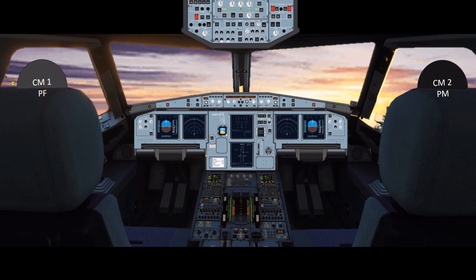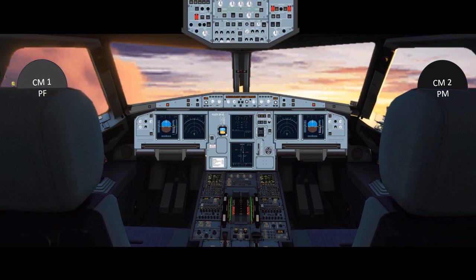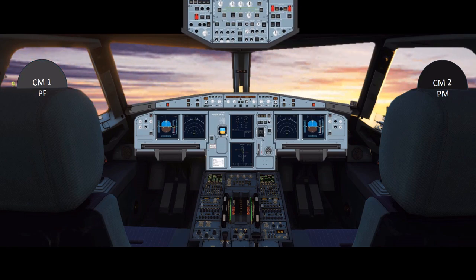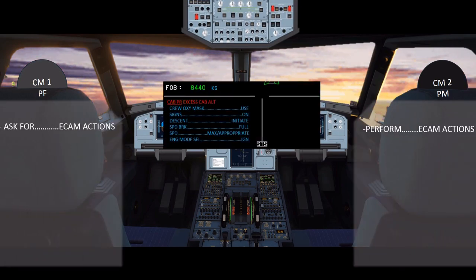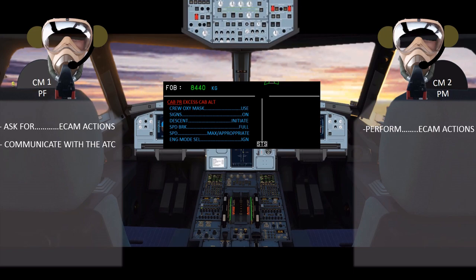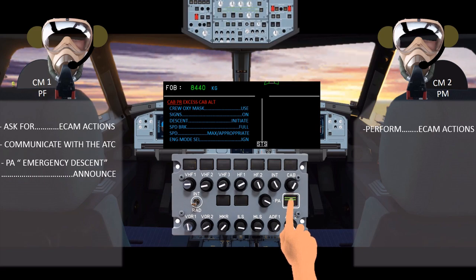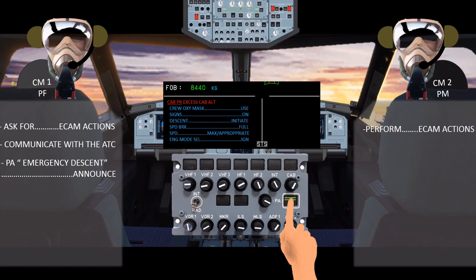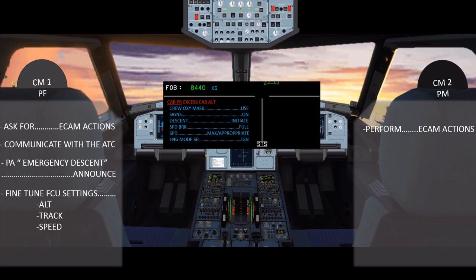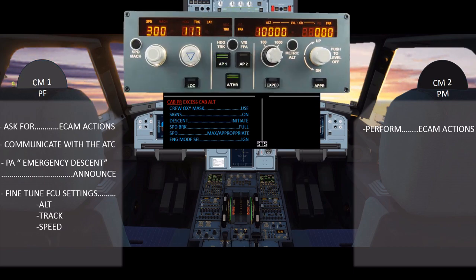Keeping in mind Airbus' first golden rule — fly, navigate, communicate — the pilot's memory actions have flown the aircraft correctly into an immediate descent with correct speed and configuration, and navigated the aircraft away from the ATS route. Now the crew must communicate to make other stakeholders aware about the situation. The pilot flying asks for ECAM actions and the pilot monitoring starts to perform ECAM. The pilot establishes communication with ATC calling Mayday Mayday Mayday with the aircraft call sign and mentioning emergency descent. On the PA, the pilot flying also announces emergency descent to apprise the cabin crew and passengers about the situation.